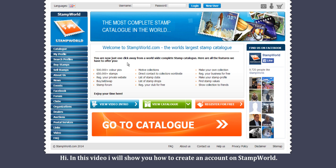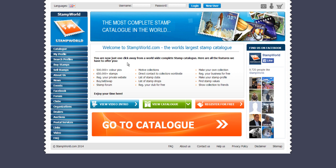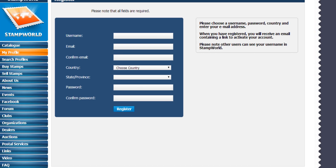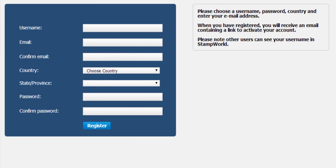Hi, in this video I will show you how to create an account on Stain Bolt. First click new user. Fill out the form.